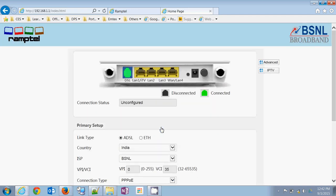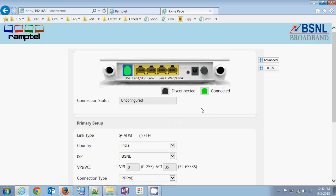This is the home page. If your DSL line is connected, there will be a green light. Connection status will be un-configured.